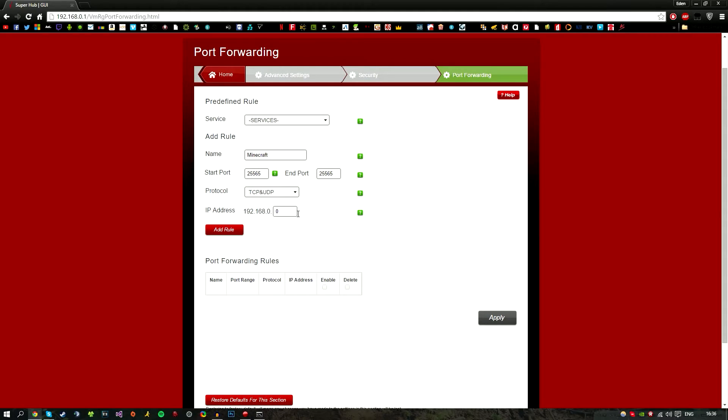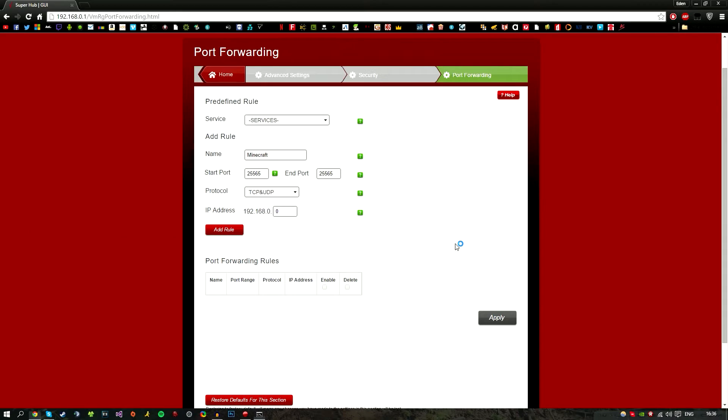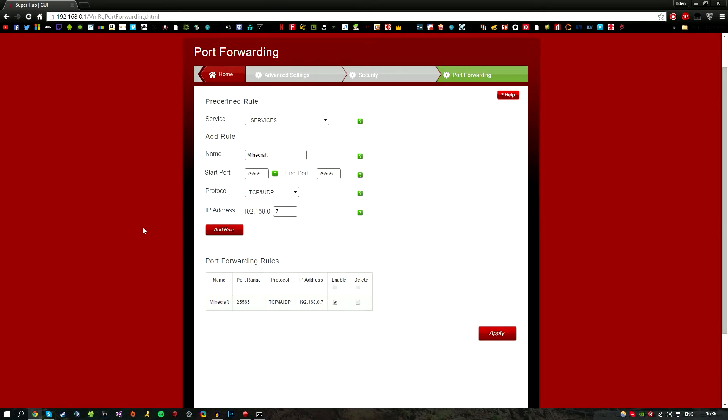For the IP address, you may have a dropdown box showing all connected devices, but for me I have to manually type it in. Going back to the Command Prompt window, you can see the IPv4 address, your local IP address to this machine, is 0.7. So I'll type in 7 and hit add row. On my router I can open as many ports as I like; for other routers it may vary.